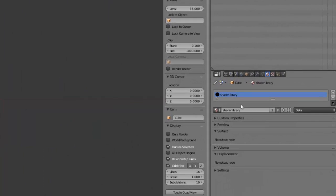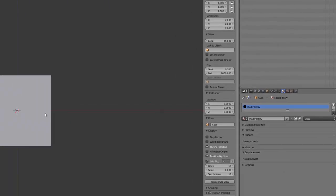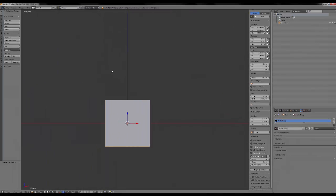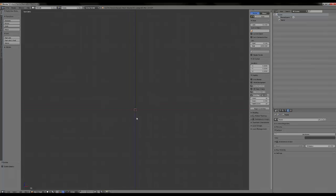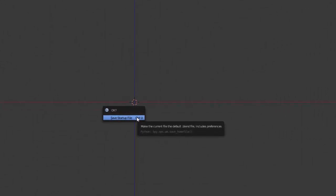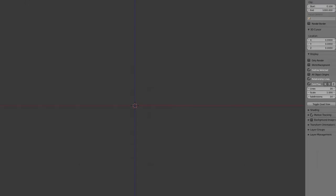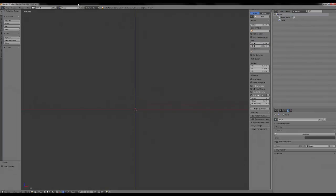As it's a fake user, you can get rid of the cube here to get to your empty file, your startup file, and then press Ctrl U and validate by pressing enter. Okay, so now when I will restart Blender, you just close it.